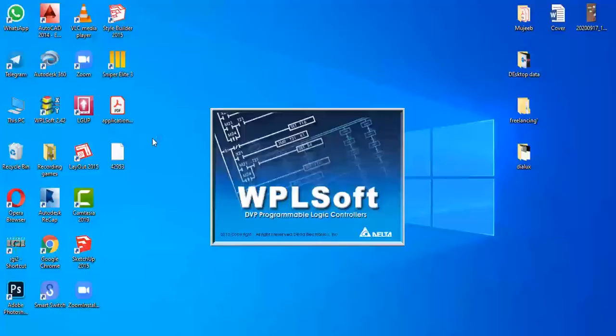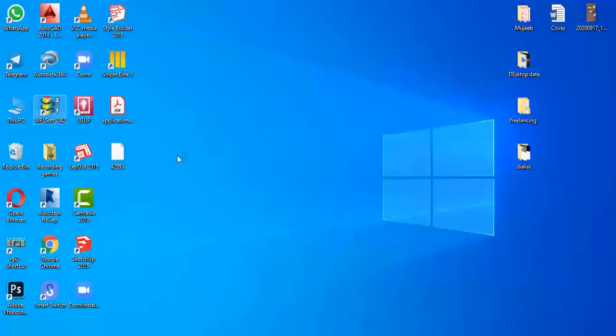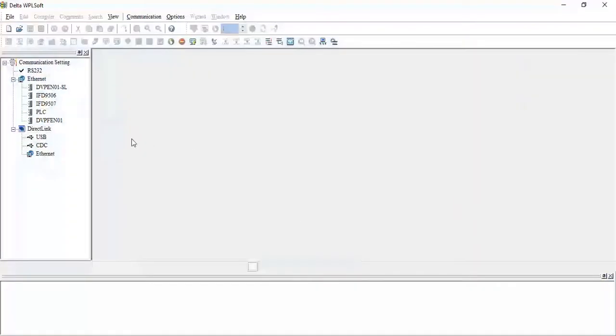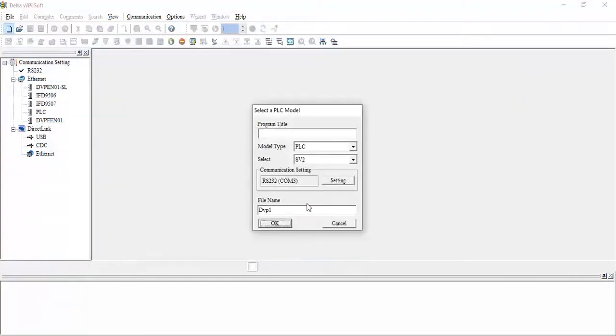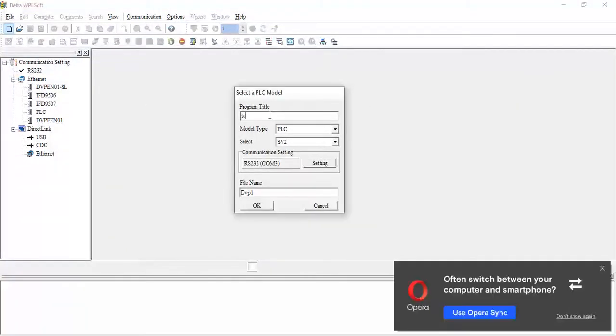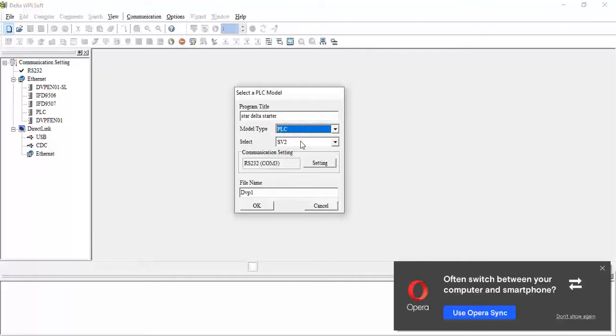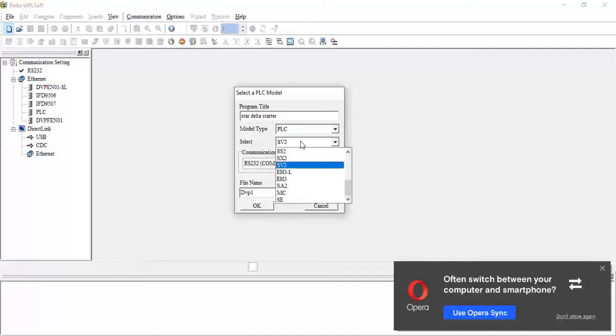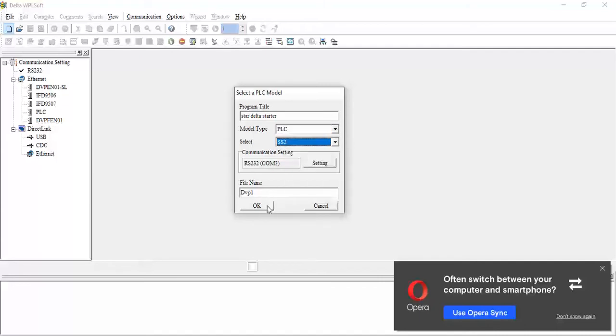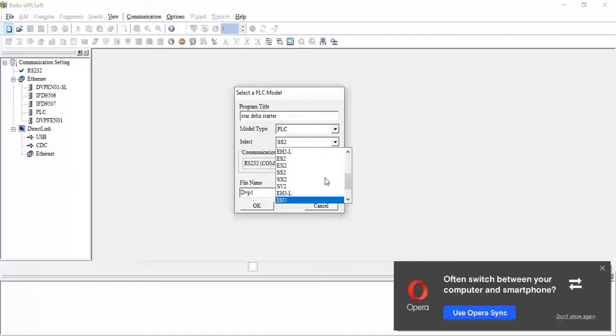So now let's start. We will create a new program titled Star-Delta Starter. For the PLC, we will select the model. Let's take SS2. The PLC you will select is the one which you have connected in the hardware. I don't have any PLC, so I will use the simulator. I will take SS2 and click OK.